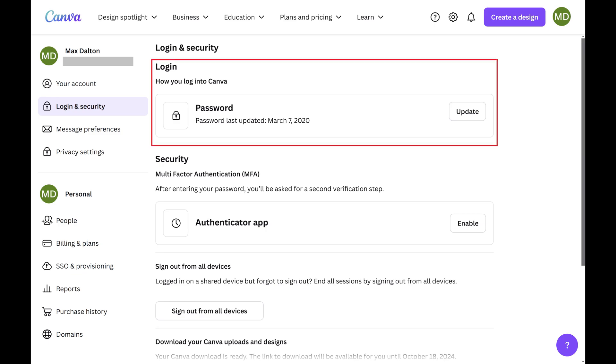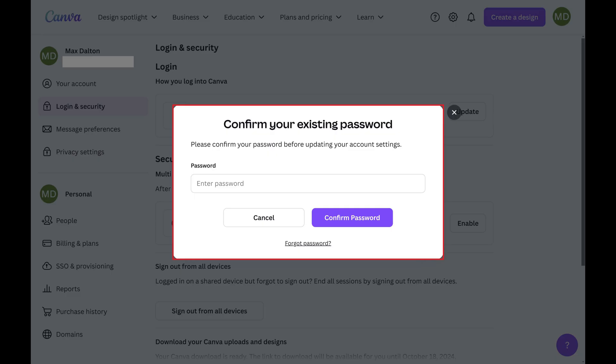Step 4. Navigate to the Login section. Find the Password field in this section, and then click Update associated with this field. A window pops up asking you to confirm your existing Canva password.